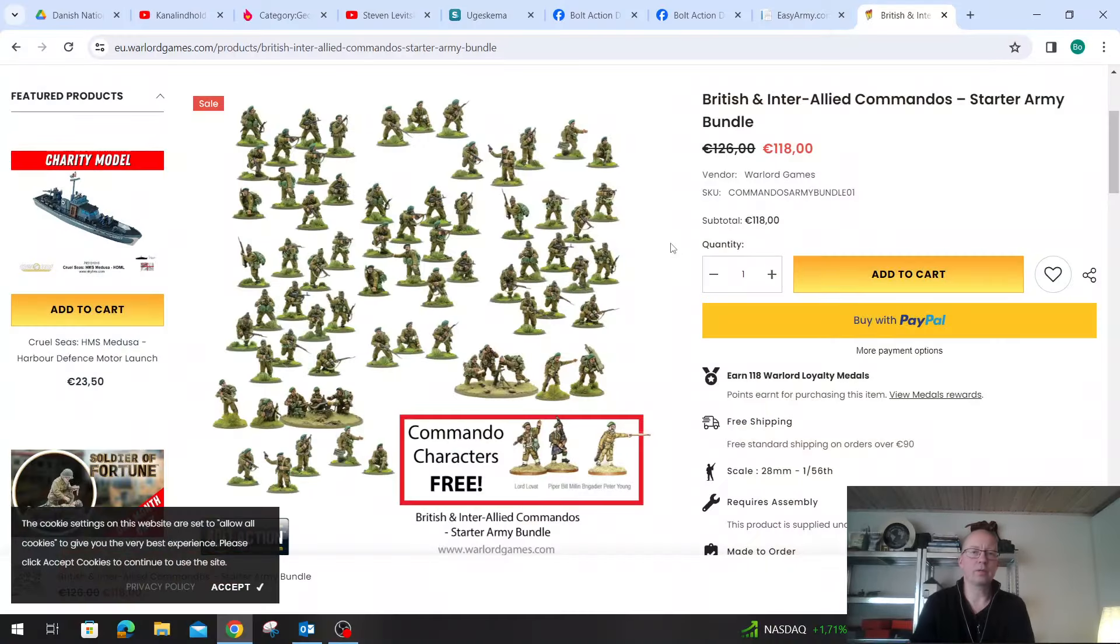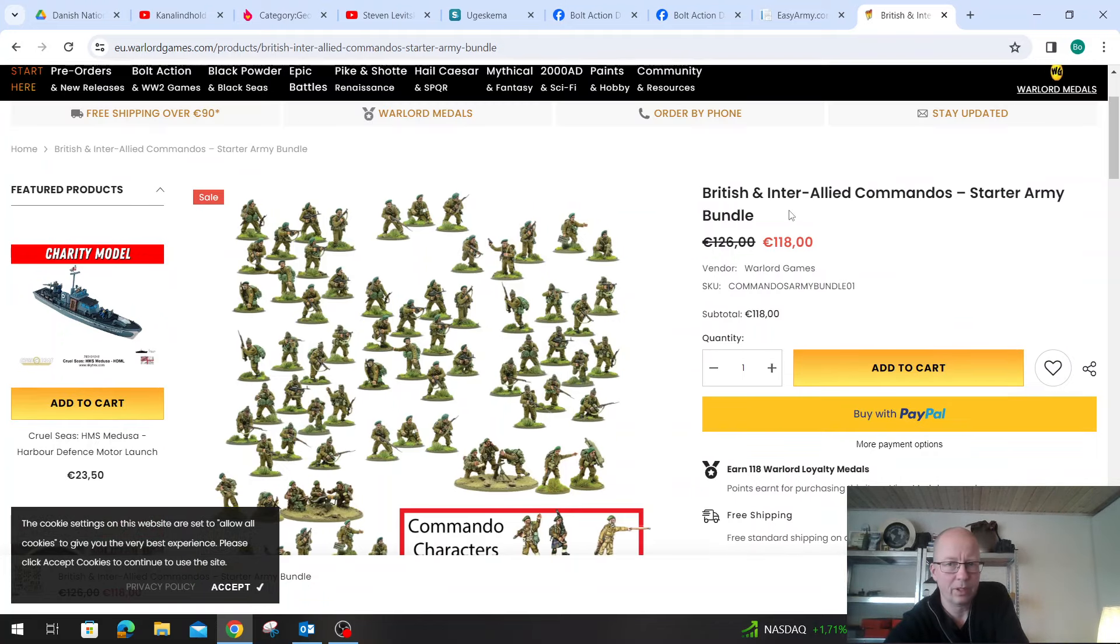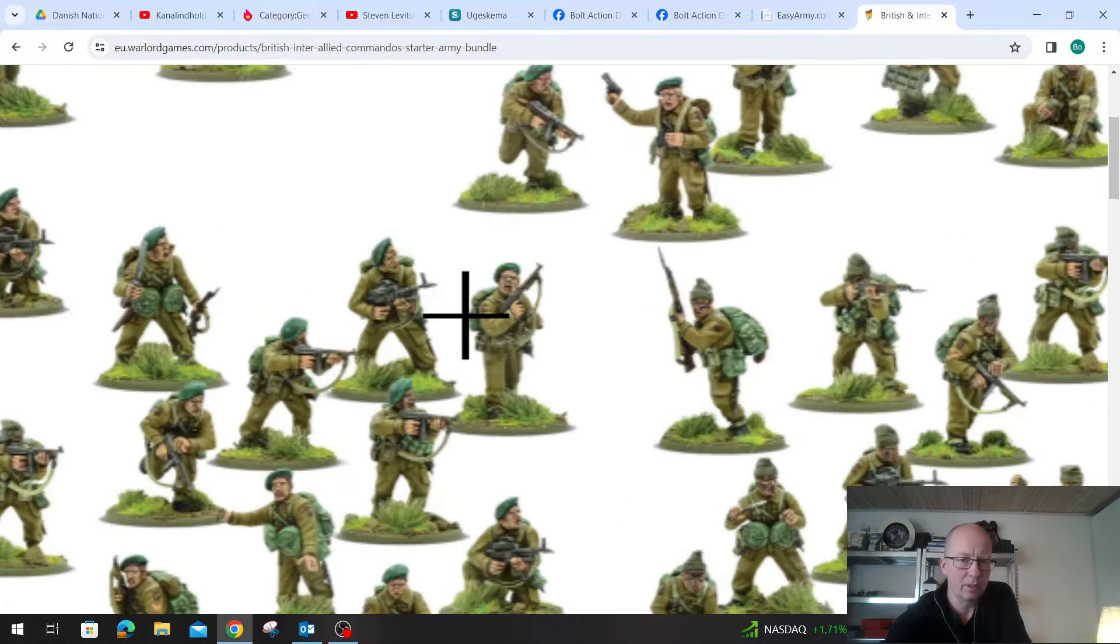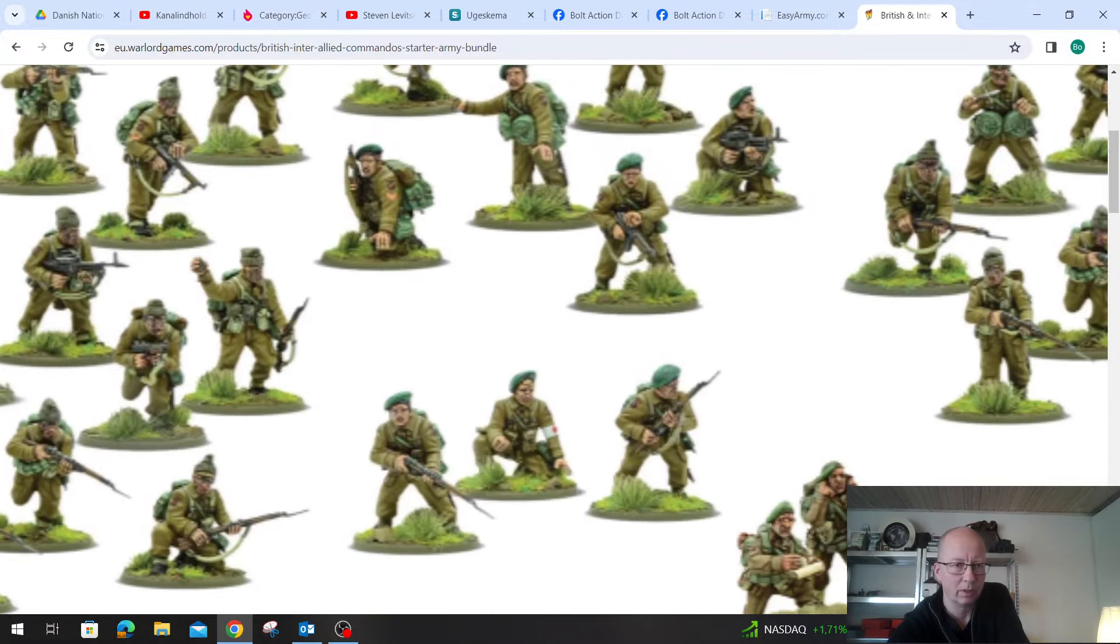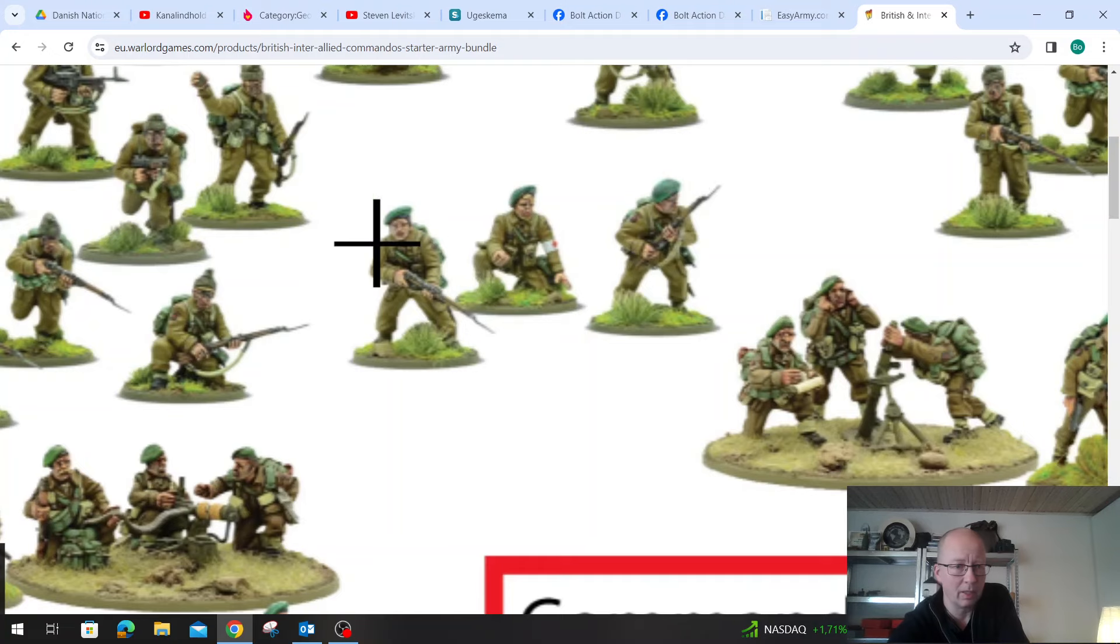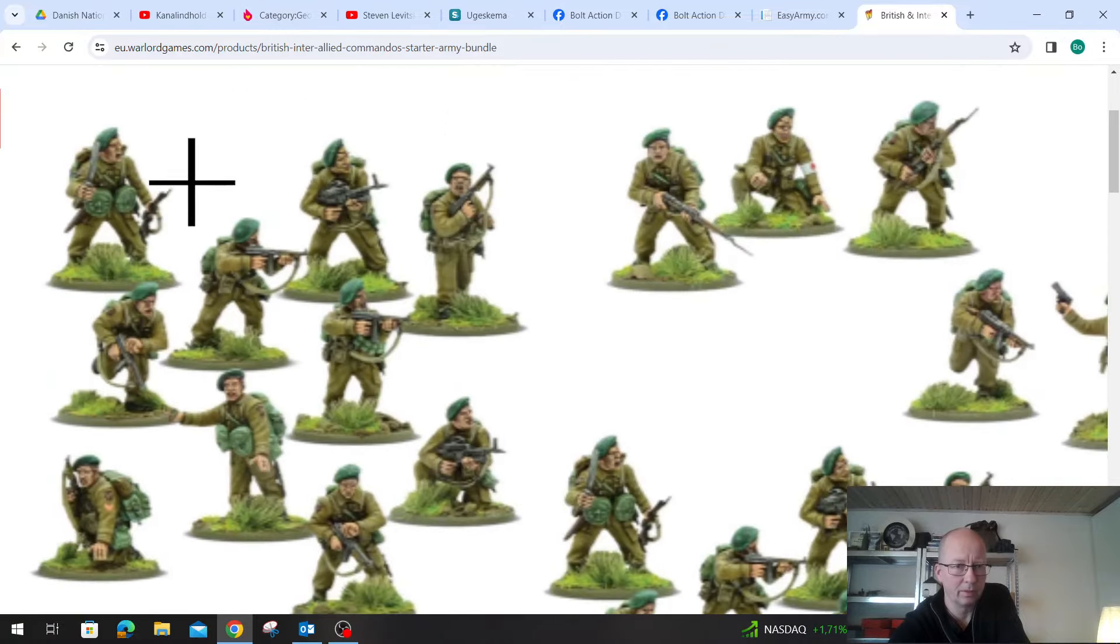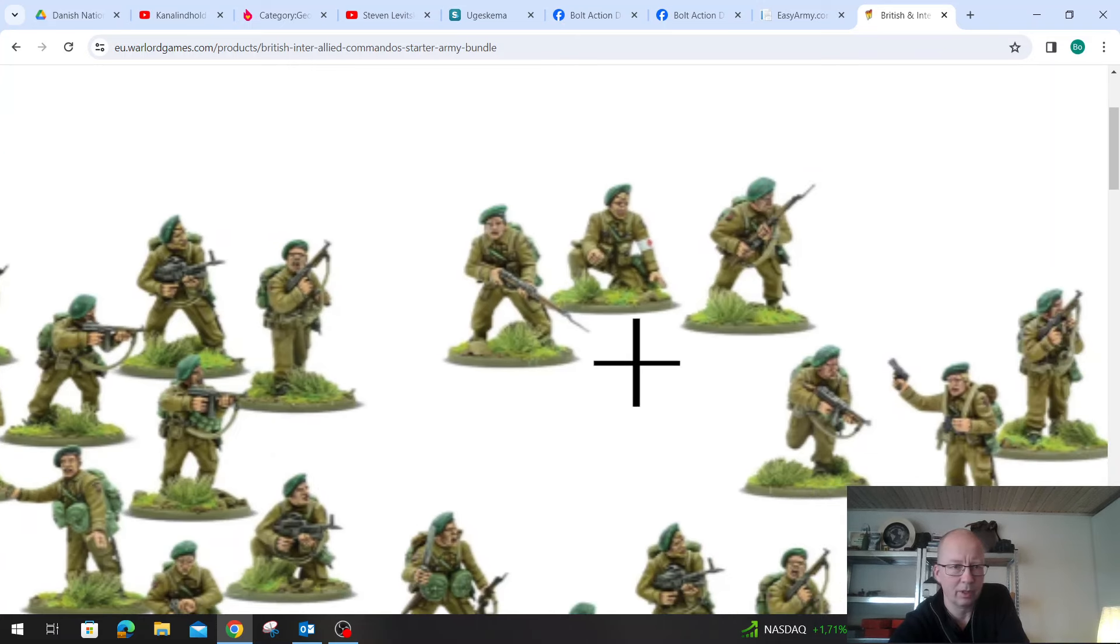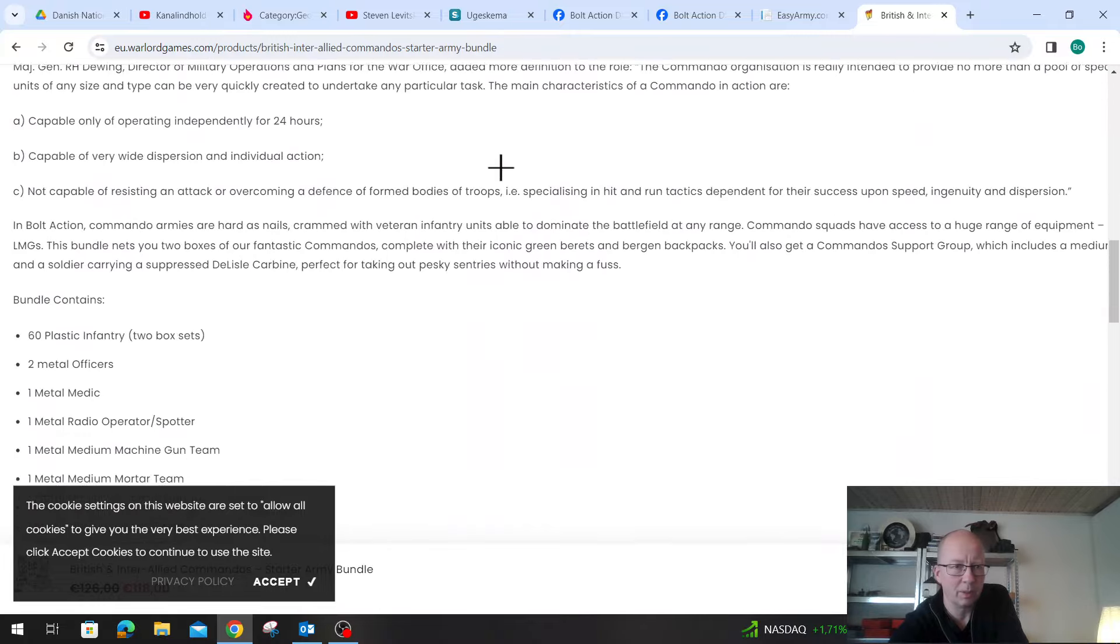I'm here in Warlord Games homepage and this is the British and inter-allied commandos starter army bundle that I think he's referring to. In that bundle you get a bunch of British commandos or inter-allied commandos, so you can basically make them up however you want. These could be SAS, they could be commandos with berets, loads of different options here. Lots of SMGs in the pack, knives for close combat, bunch of different weapons systems.